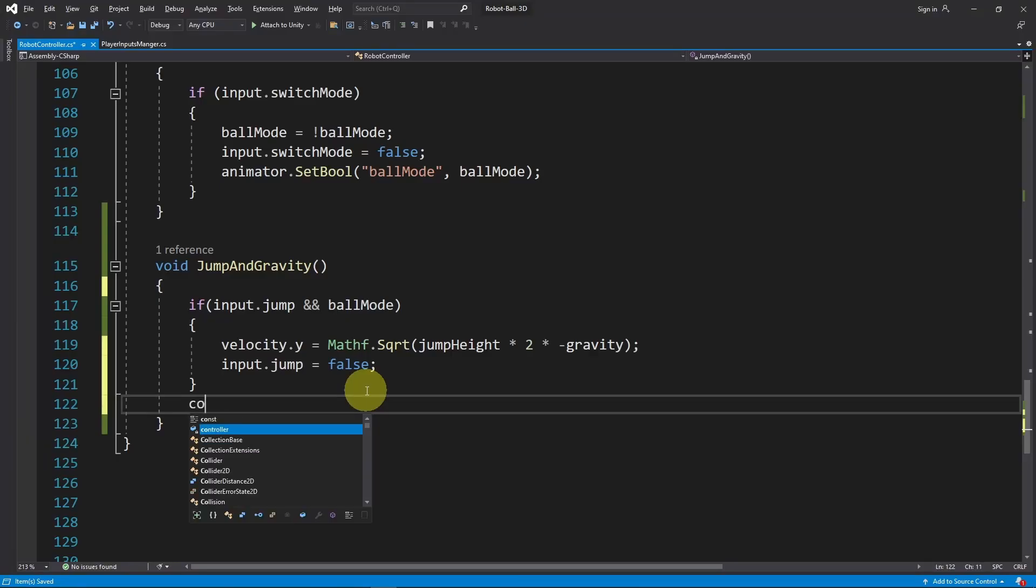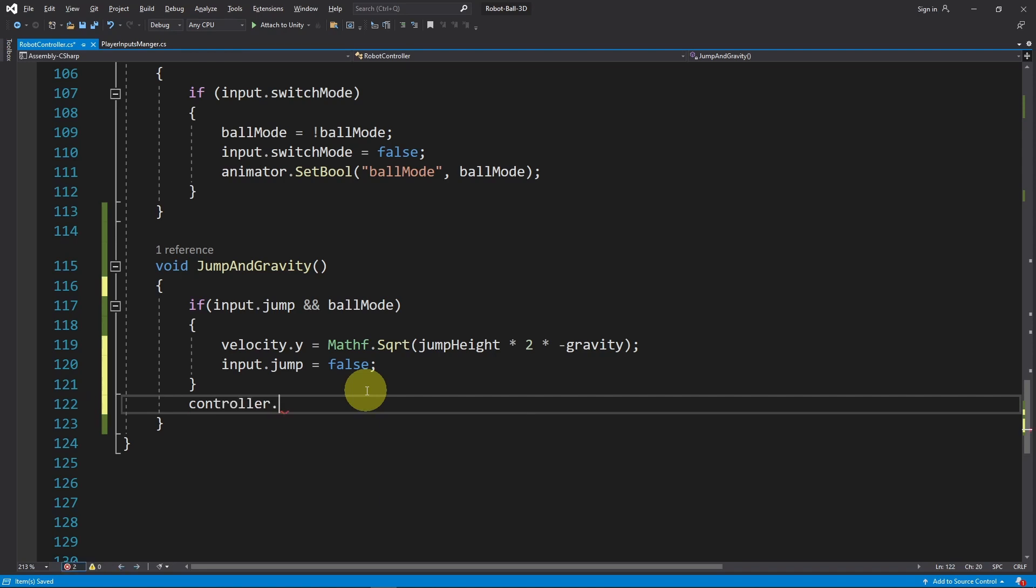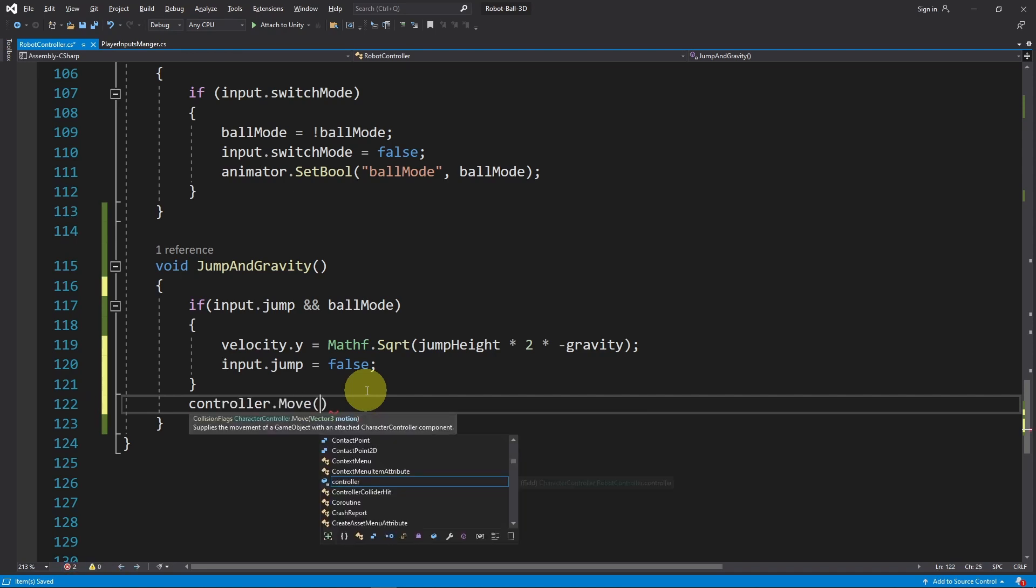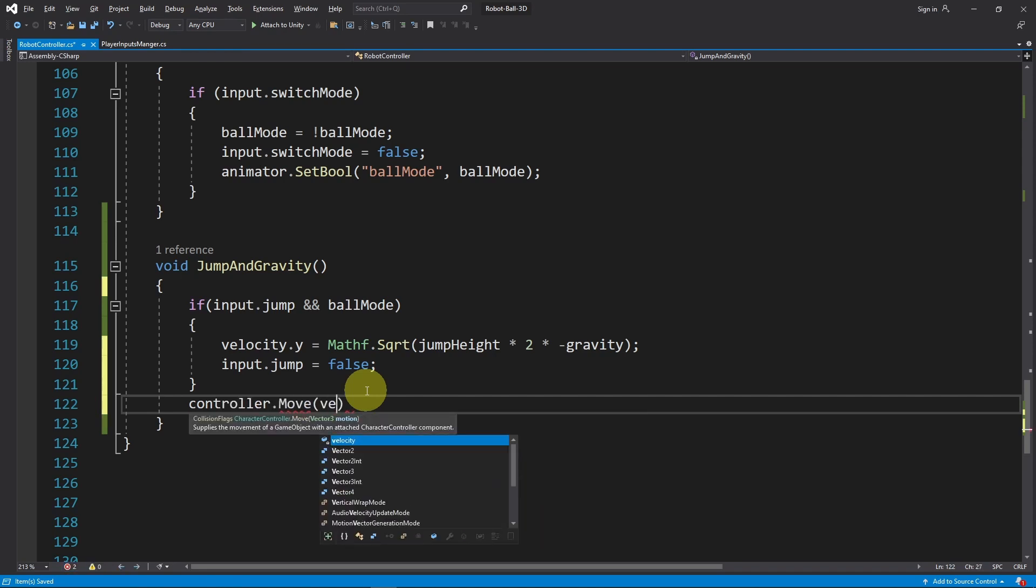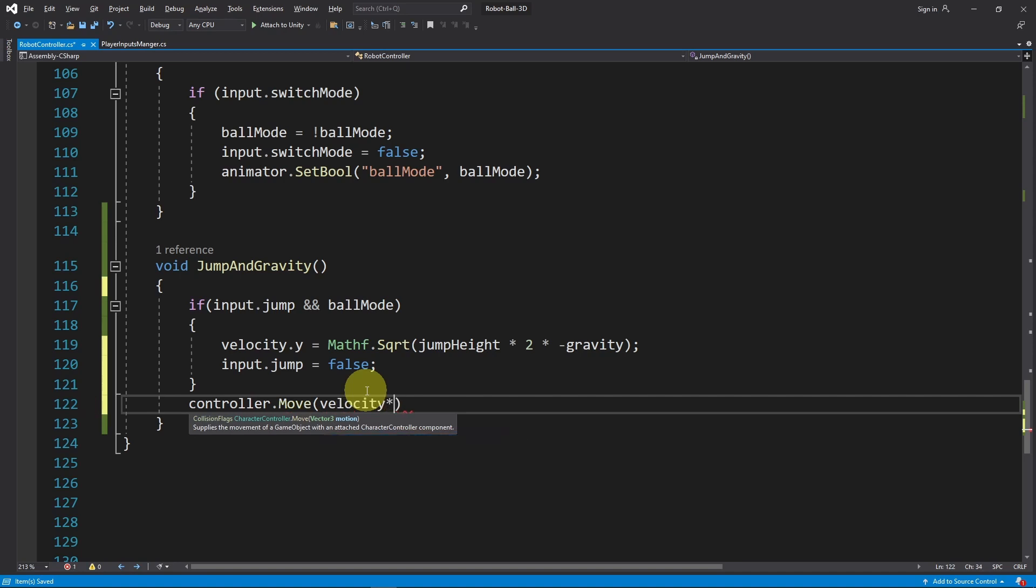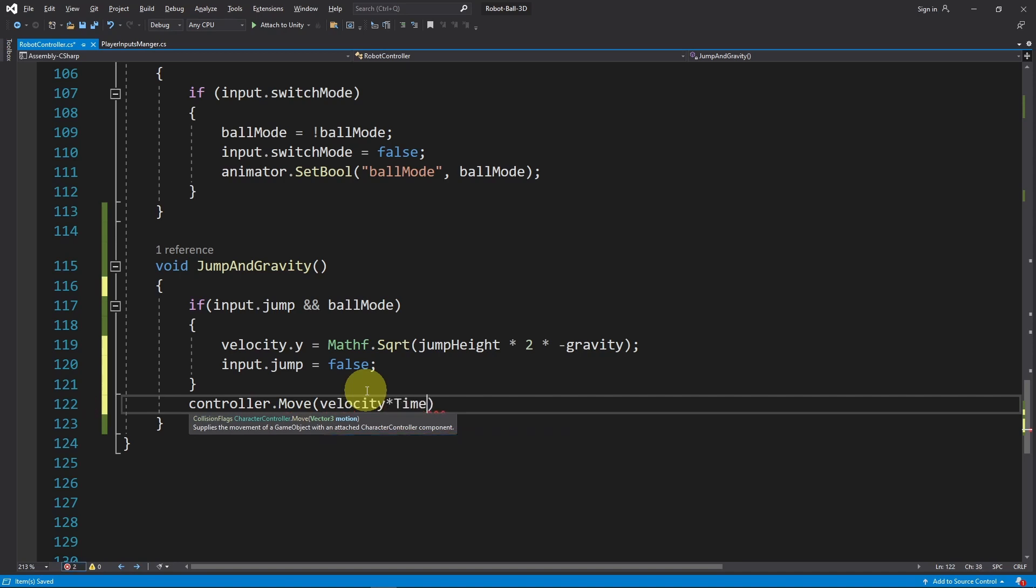Finally, we can use the character controller component to move the player using the velocity vector by calling the function controller.Move - it is built in. Here we pass in the vector velocity and multiply it by Time.deltaTime to make it frame rate independent.